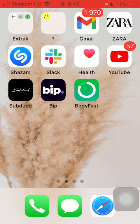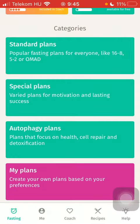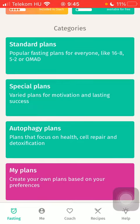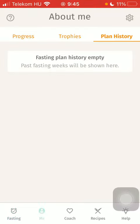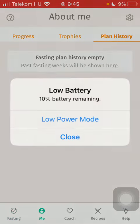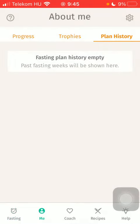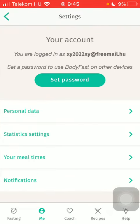Now let's jump into it. First of all, open the application on your phone. Then click on the Me button down below, which is the second option. Then click on Plan History and click on the Settings button in the upper right corner of the screen. Click on Personal Data.